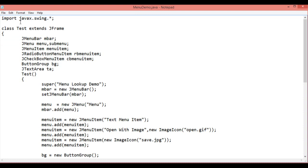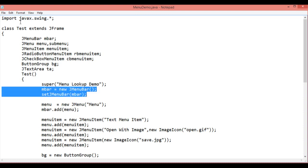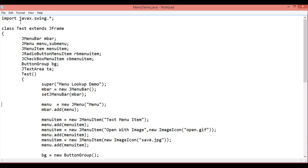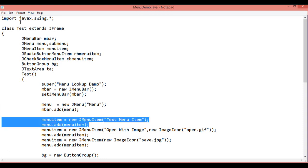Then initialize by calling the constructor. First, I am passing the super that is menuLookupDemo. It will be the title of the JFrame. Then I am creating an instance of the menu bar and setting that JMenuBar to the frame. Then create an instance of the menu and add that menu to the menu bar.